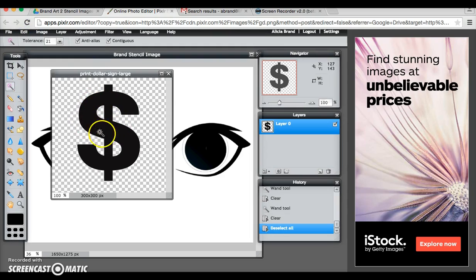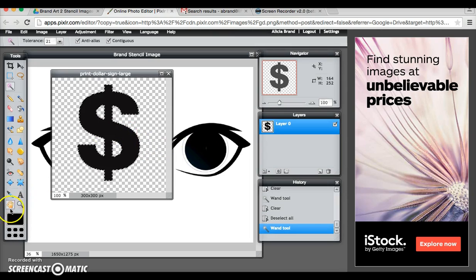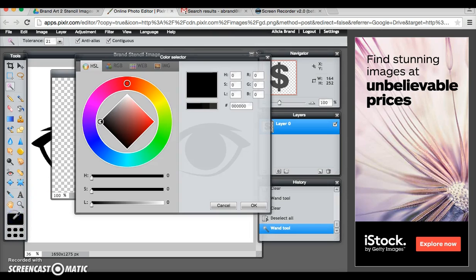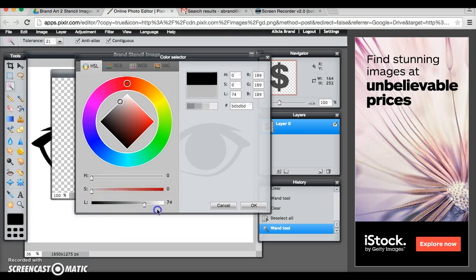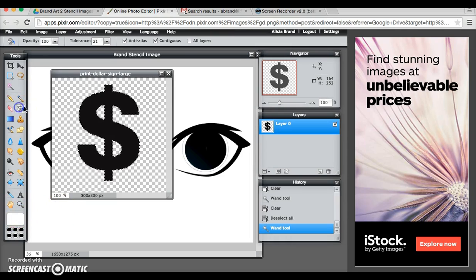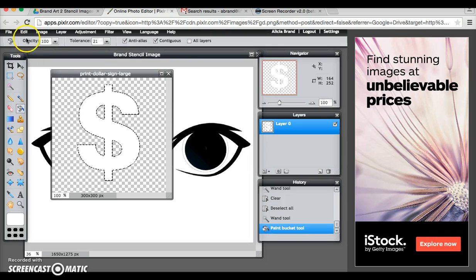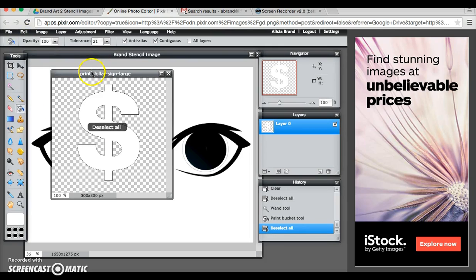Now I want this dollar sign to be white so that it shows up in the eyes. So I'm going to click on the dollar sign, come over here to my color palette, click on it, bring the lightness all the way to 100 and I get white here. And then I'll use my paint bucket tool to paint my dollar sign. Then I go edit, deselect all.